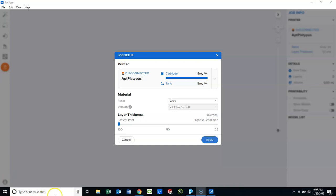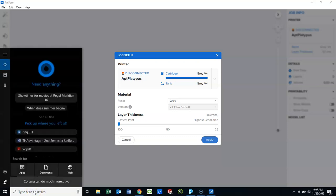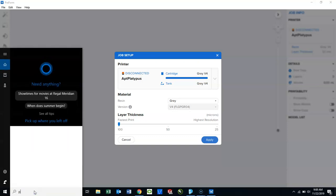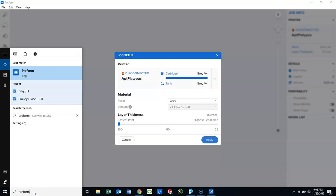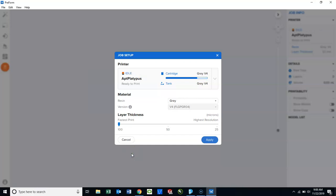To open Preform, in your command line, type in Preform. It should show up as an app, and then you will open it using that app. It does take a couple seconds to open, so please be patient.